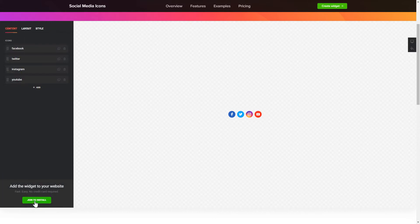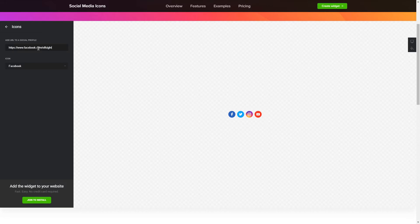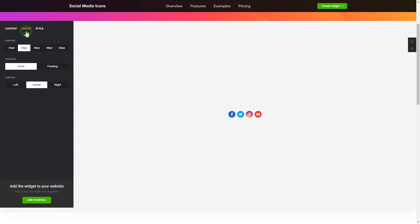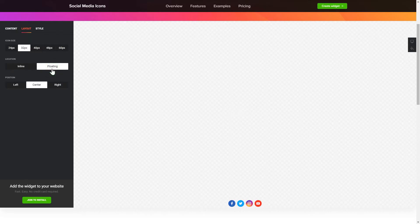To embed social media icons on your website, choose the media you wish to connect from the list of more than 50 popular sources. You can change the icon sizes, location and position on the Layout tab.